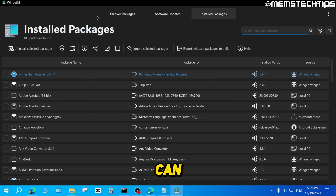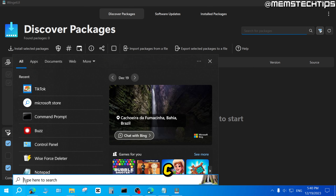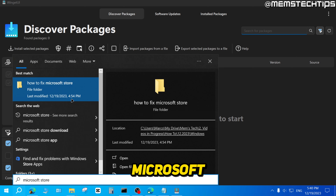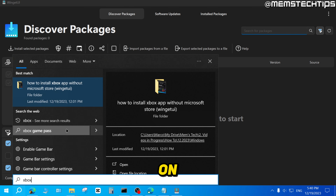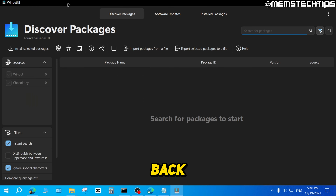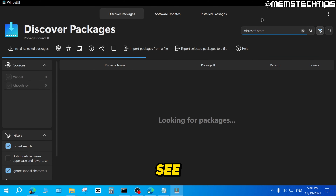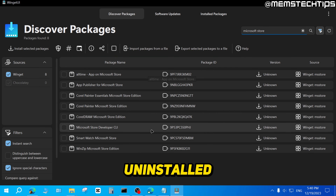Once you've done that, go back to the Discover Packages tab so we can search for packages. Let me show you — if I search on my PC for the Microsoft Store, it's no longer on my computer. And if I search for Xbox, I don't have that installed anymore either. Go back to Winget UI and click on Discover Packages, then search for packages. If you search for the Microsoft Store here, you'll see there are no results because you can't reinstall it directly this way.